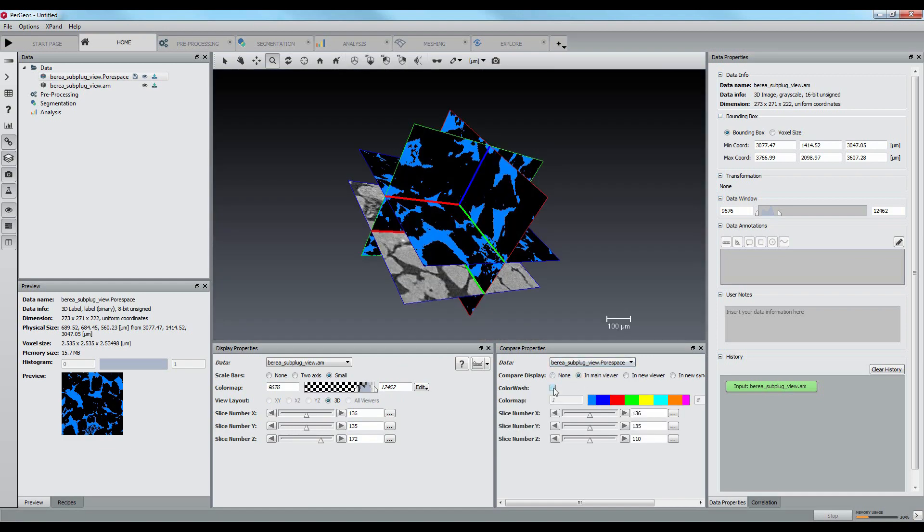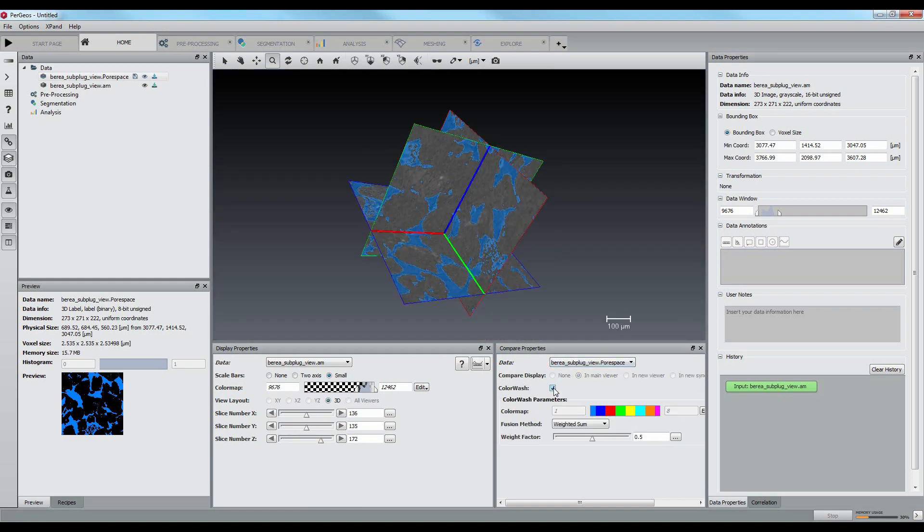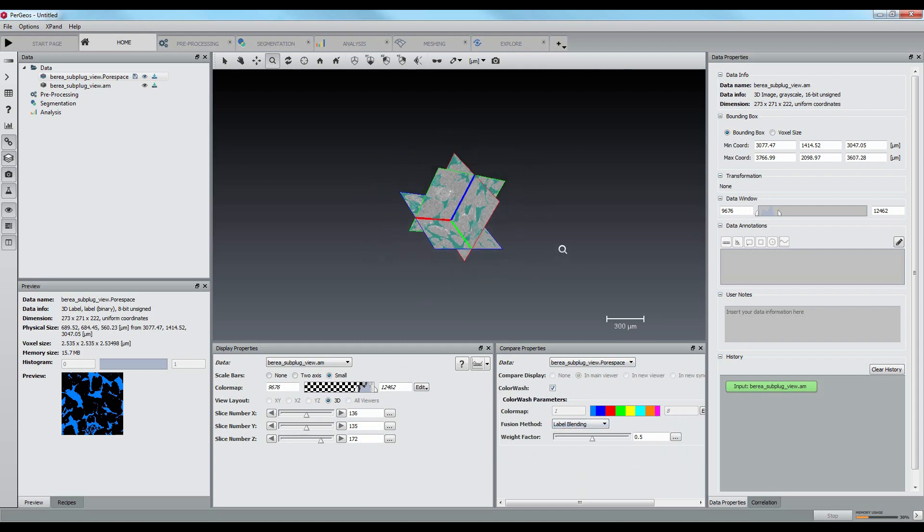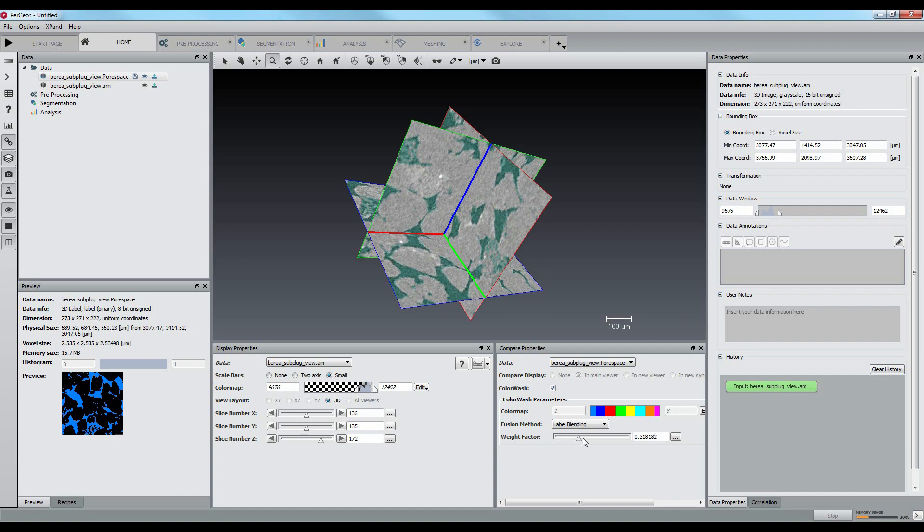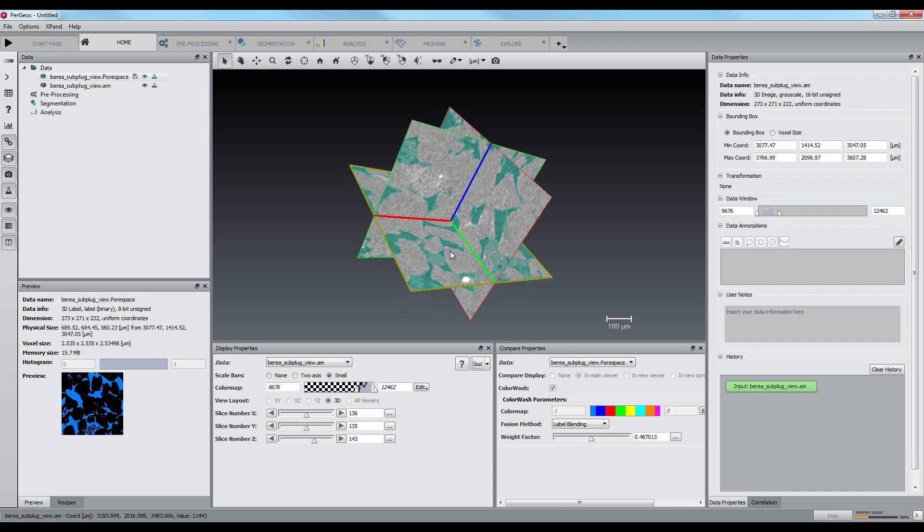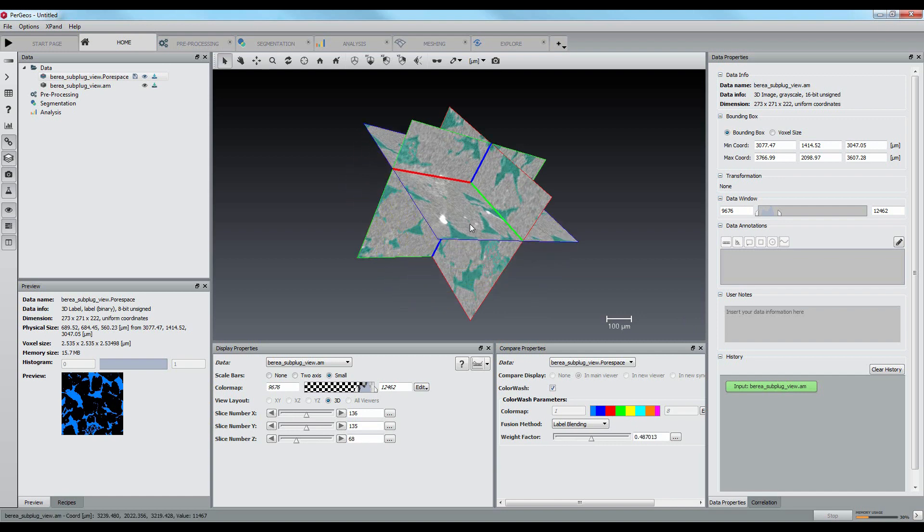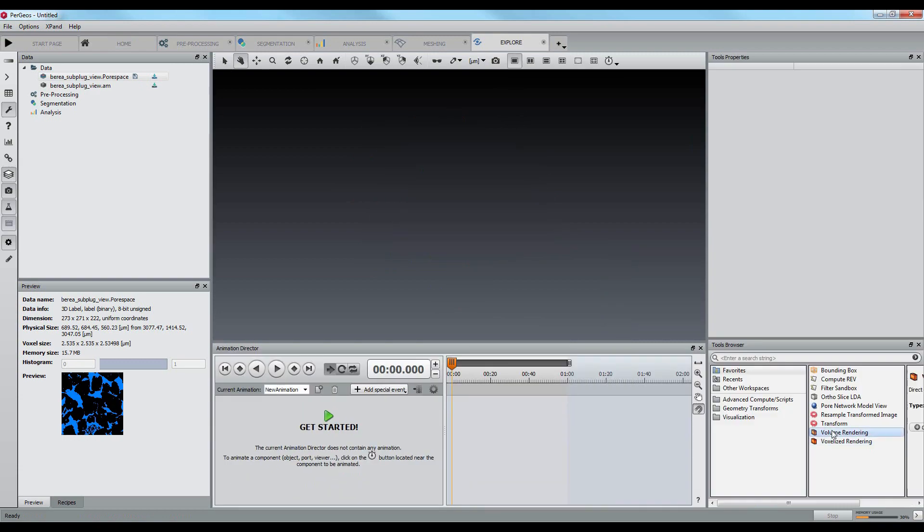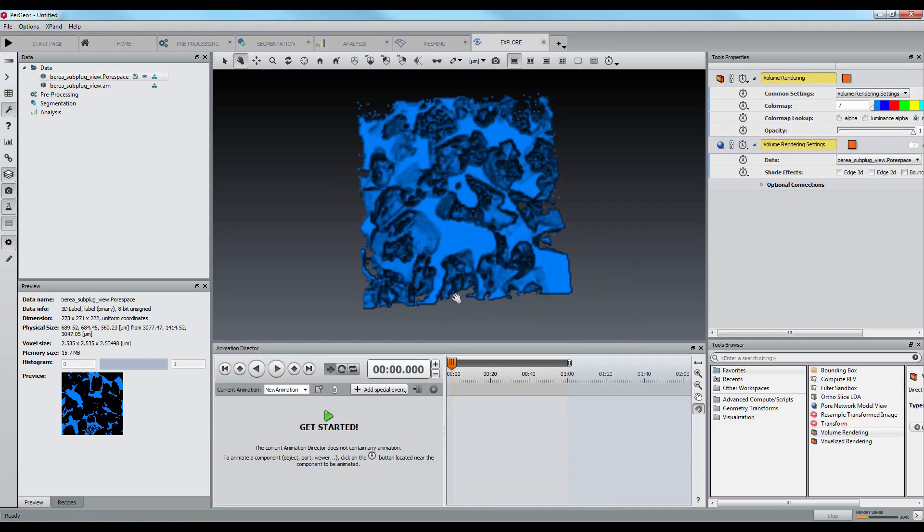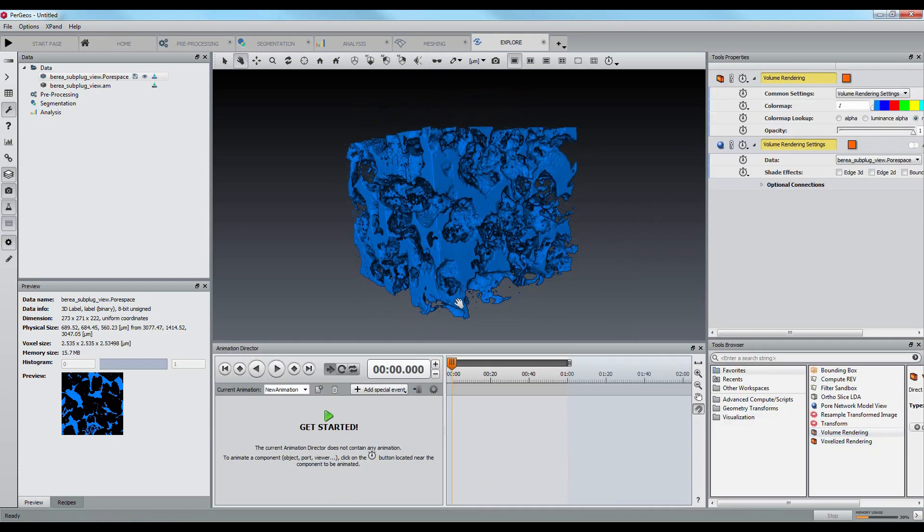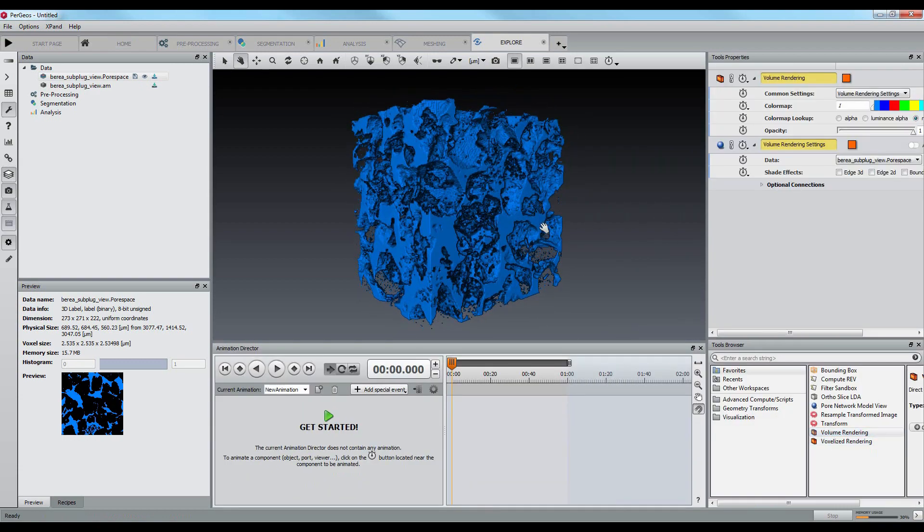Let's compare this pore space segmentation with the grayscale images. The volume rendering in the explore workspace will display the pore space in 3D.